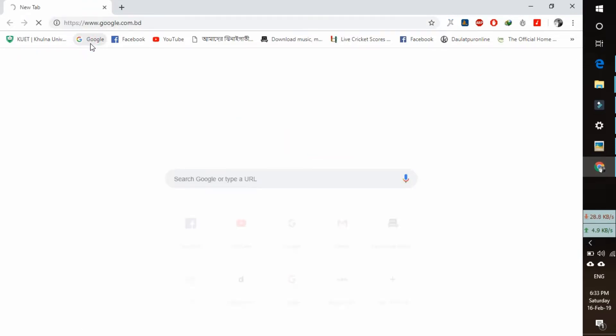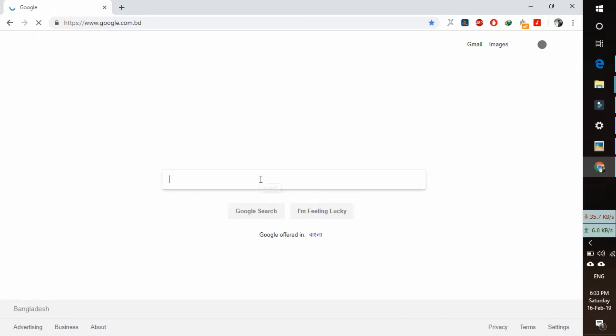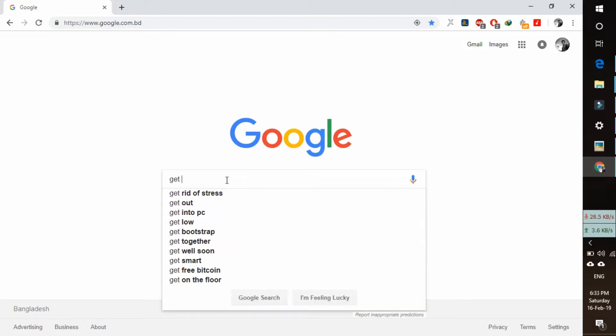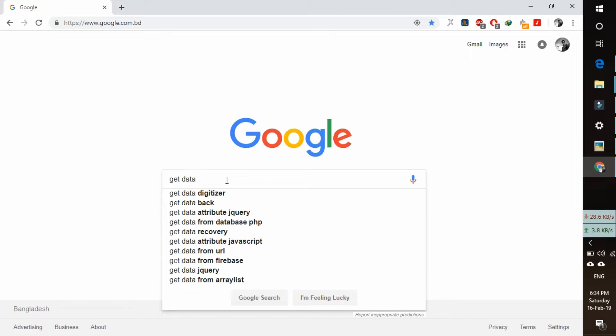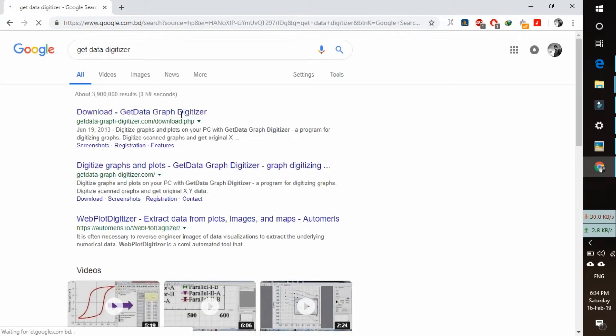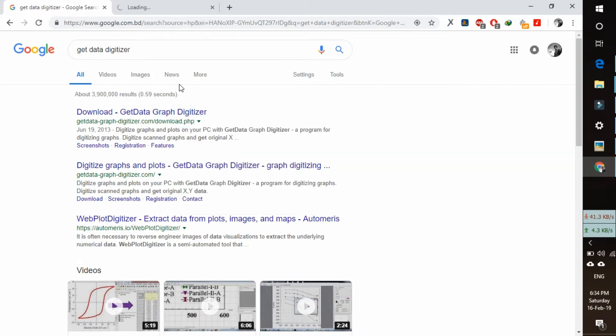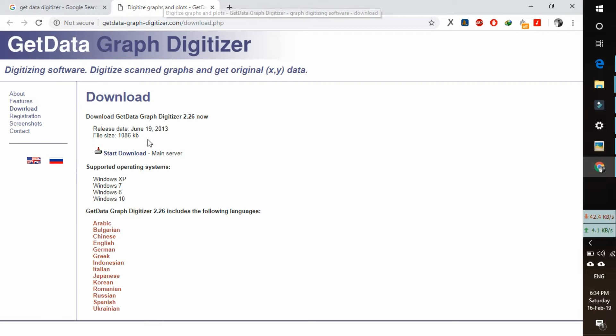Make sure you have an internet connection. Open your browser and go to Google. Now search Google for GetData Digitizer, open the link, and download the software.